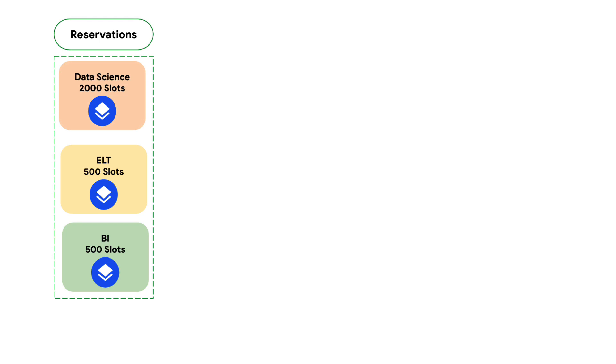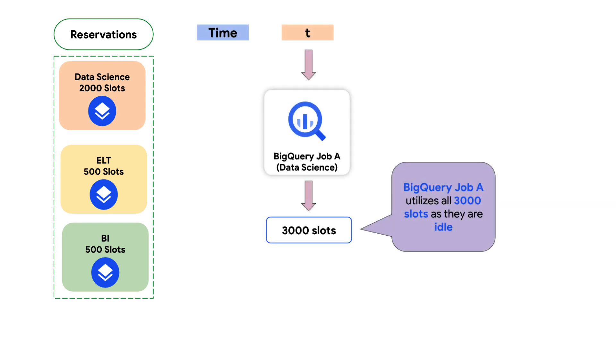Now let's see how these slots in the reservation can be shared with the help of idle slot feature. Assume a scenario where a BigQuery job A is initiated at time t within the data science project. Initially, the job is utilizing the full 3,000 slots reserved since all the slots were idle.